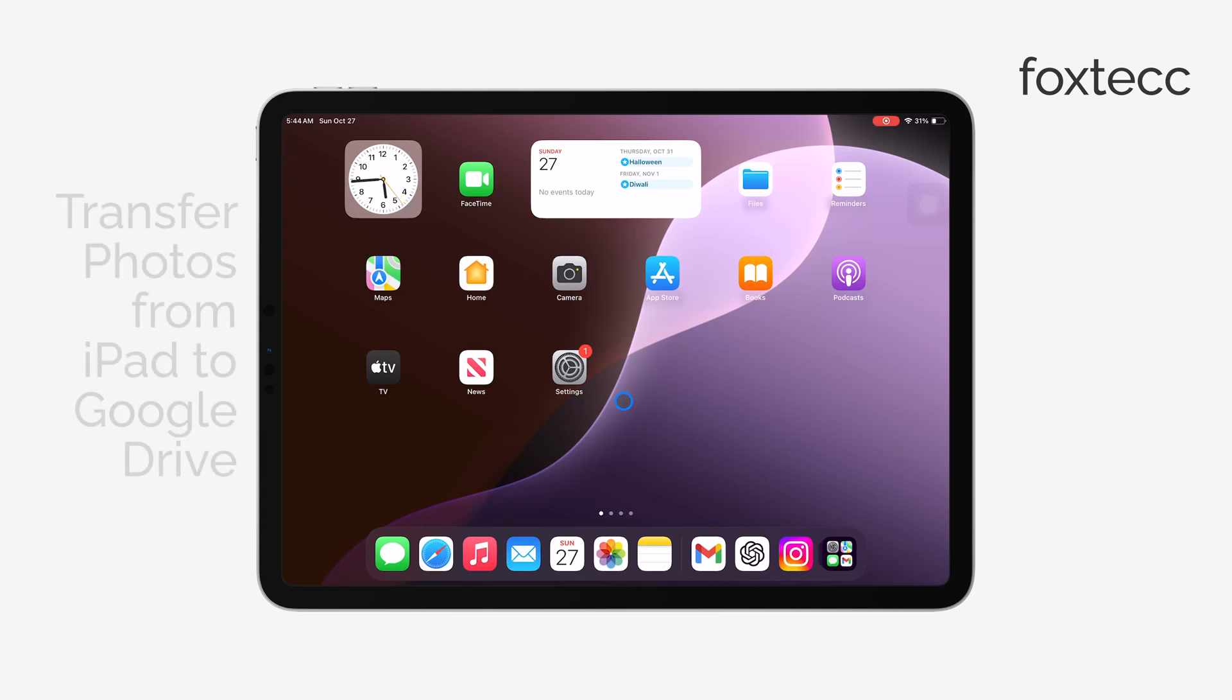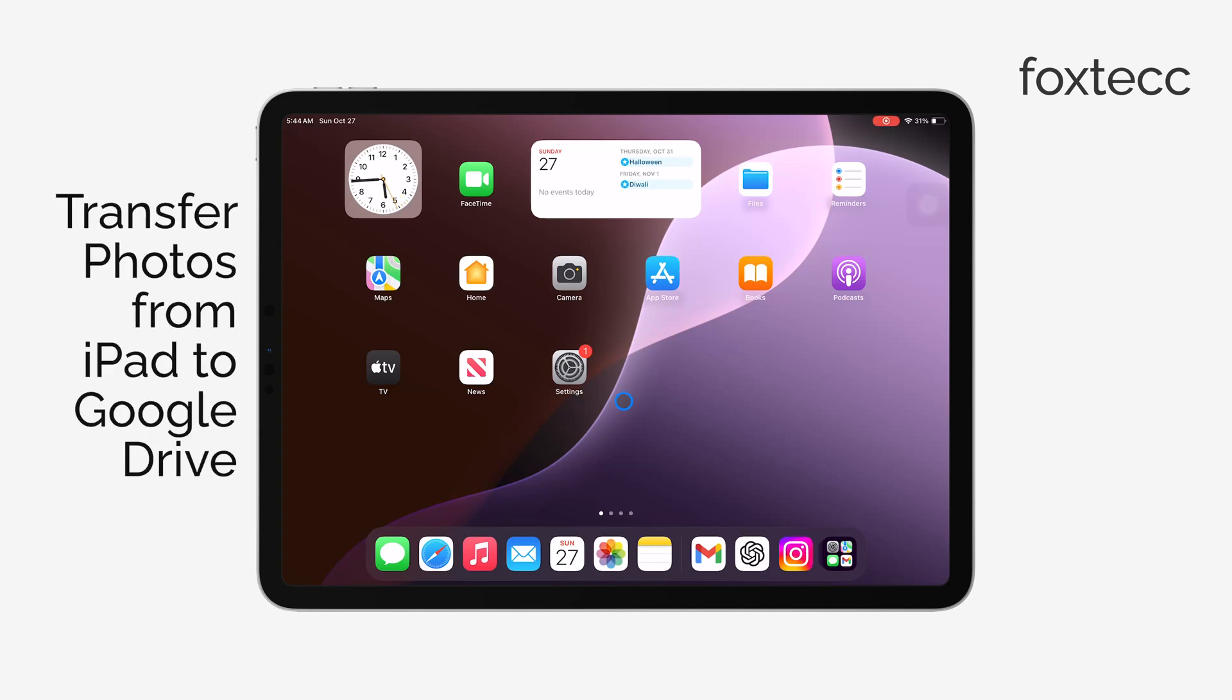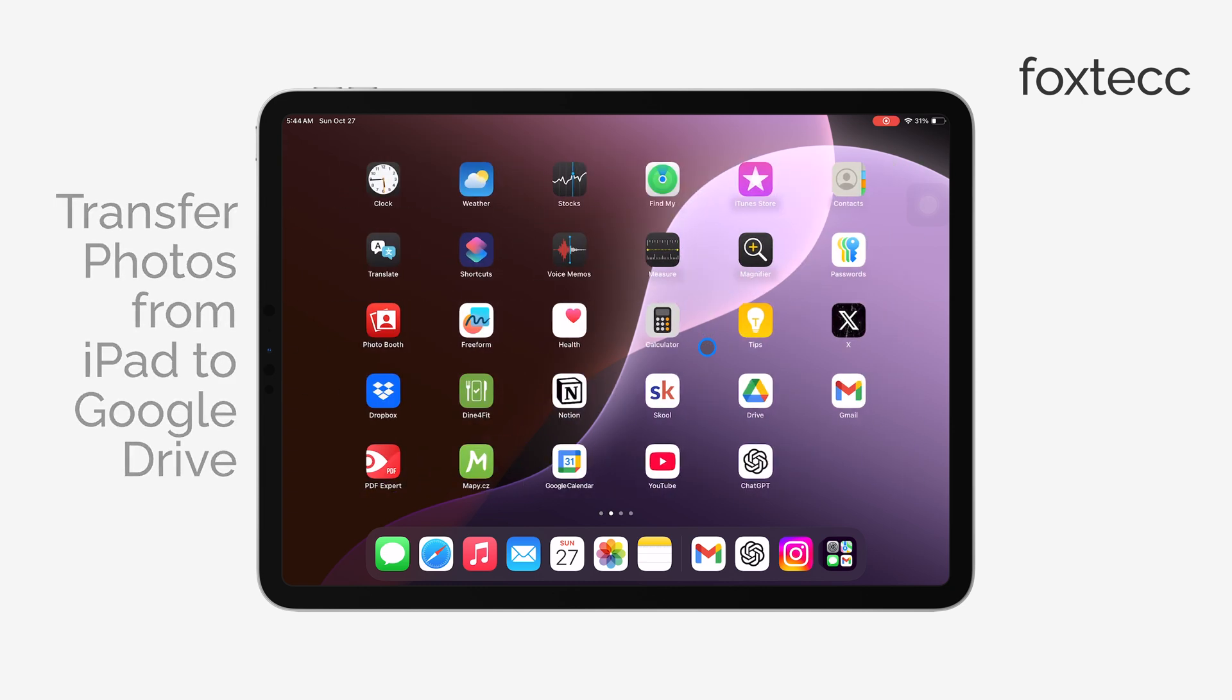Hey, this is Ryan from Foxtech, and in today's quick tutorial, I'm going to show you how to transfer photos from your iPad to Google Drive.